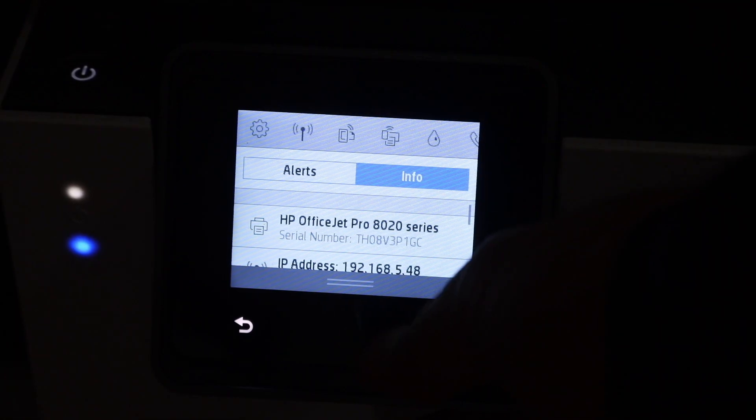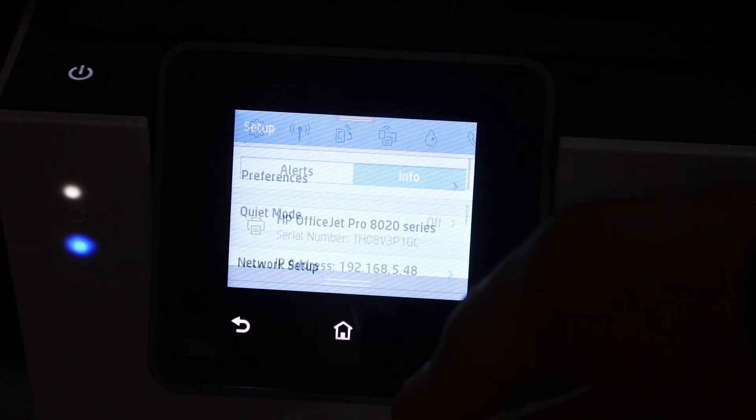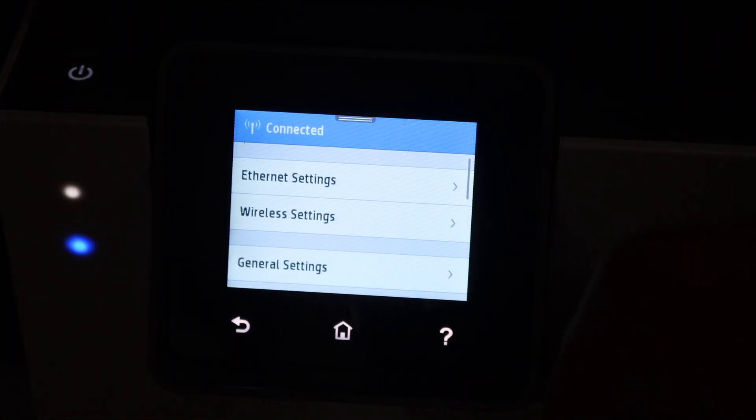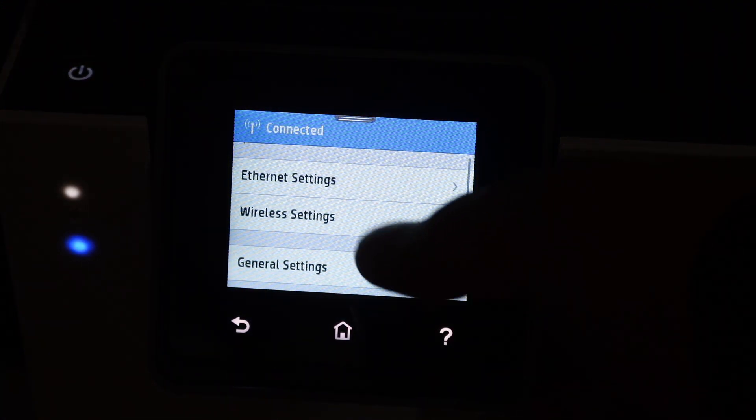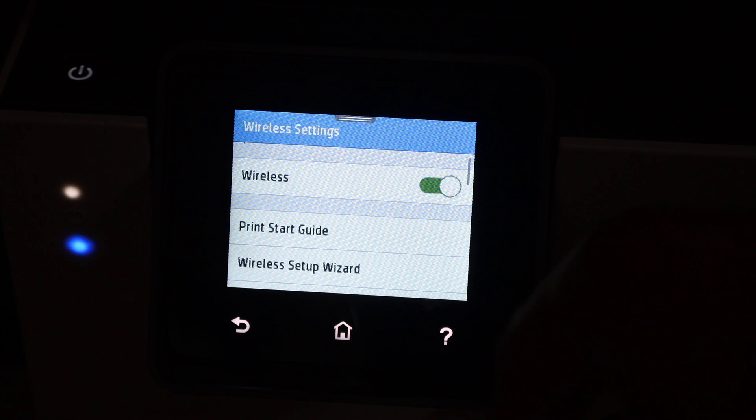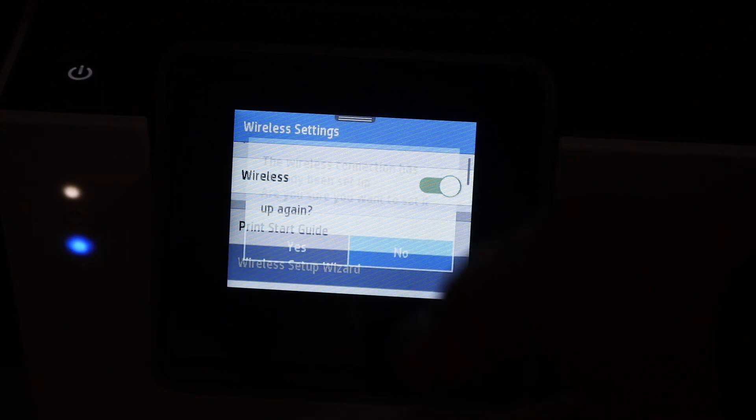Scroll down the top bar, click on the setting icon, click on the network setup, click on the wireless settings, click on the wireless setup wizard.